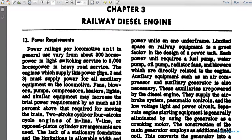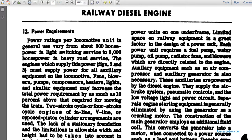Power requirements and power ratings vary from about 300 horsepower for light and switching service to about 5,000 horsepower for heavy road service. The engines shown in figures two and three must supply power for auxiliary equipment including locomotive fans, blowers, pumps, compressors, heaters, and lights. Similar equipment may increase the total power requirement by as much as ten percent above that required for moving the train. Two-stroke or four-stroke cycle engines in inline, V-line, or opposed arrangements are used.